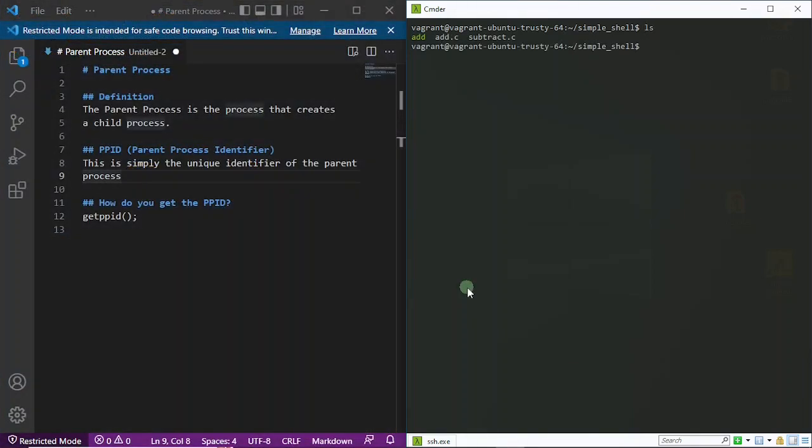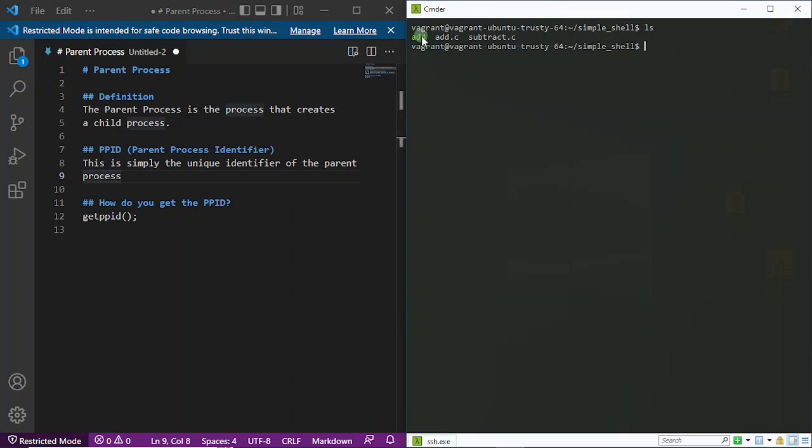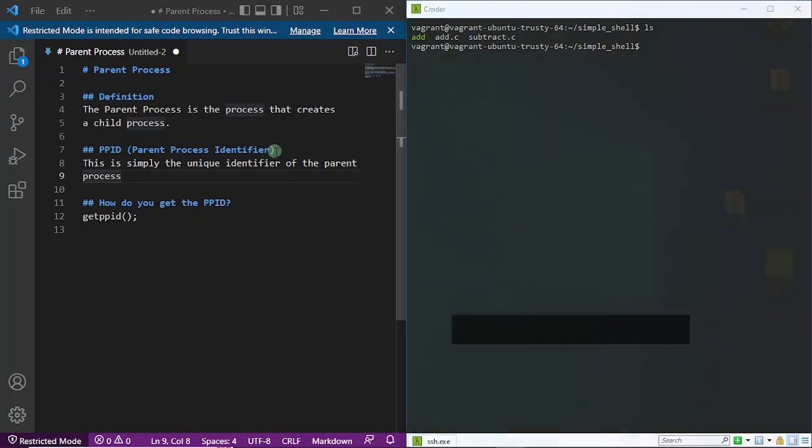All right guys, prior to this time we created this executable which you saw in the previous video, this 'add' program. Then we created instances of this executable, and each instance was called a process. Now we want to talk about the parent process. By definition, the parent process is simply the process that creates a child process. So a man becomes a father when he gives birth to a child; a process becomes a parent process when you're able to create another process from it.